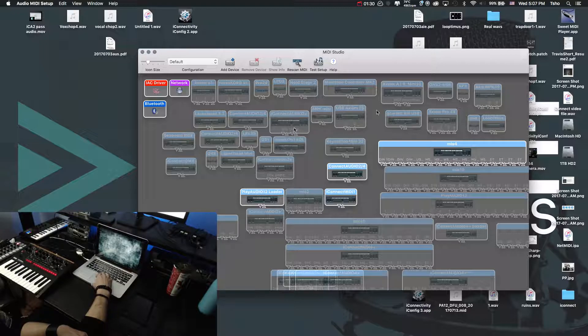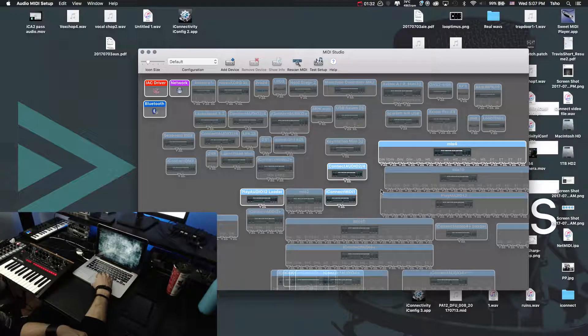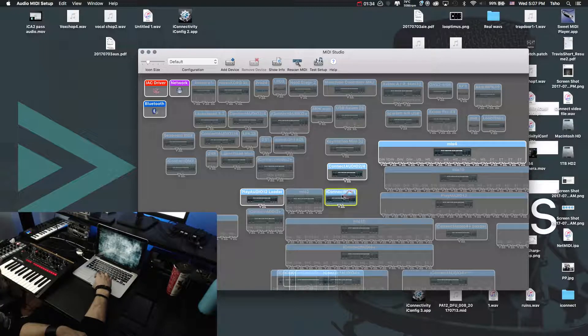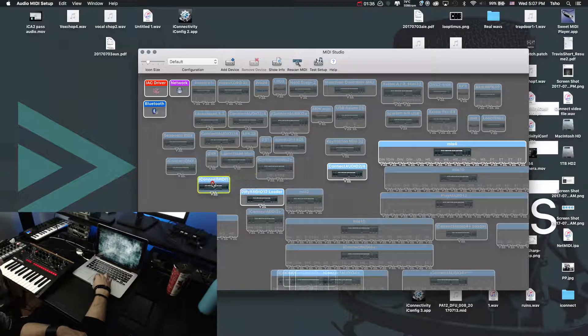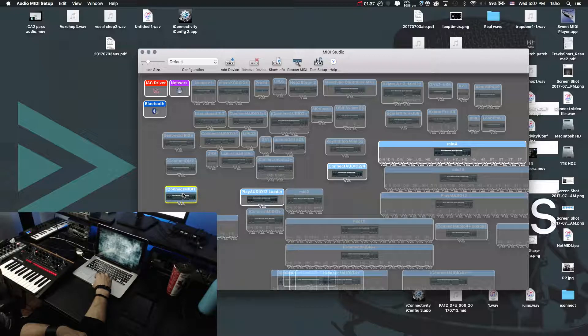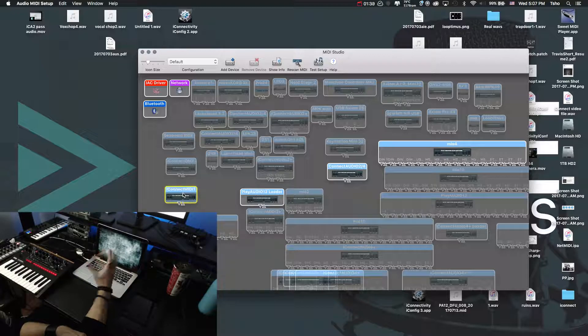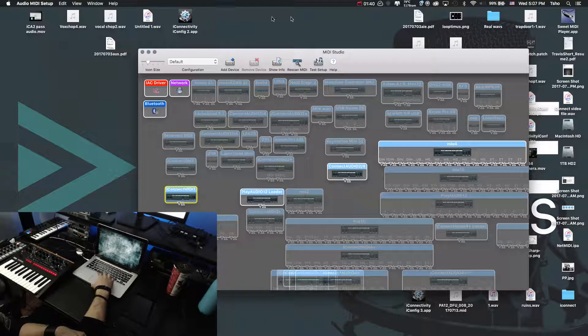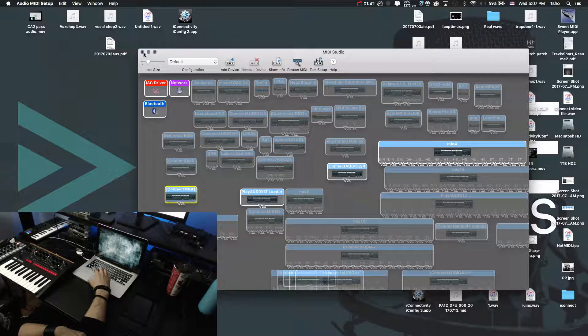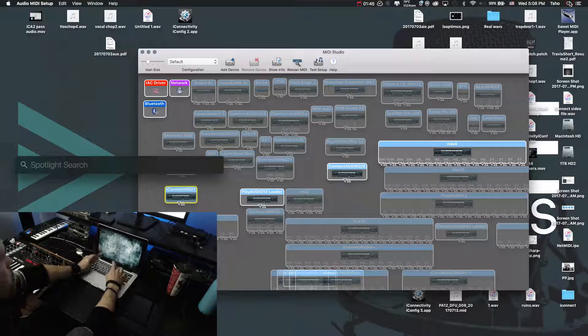You can see I have way too many devices here. But one of the devices right here, if you can see that, is the iConnect MIDI 1. Depending on what version of Mac software, this page will look a little different. Standard when you type in audio MIDI setup.